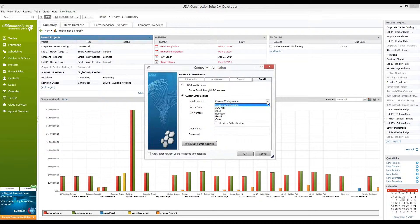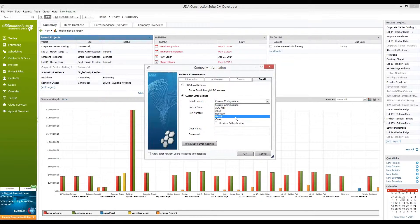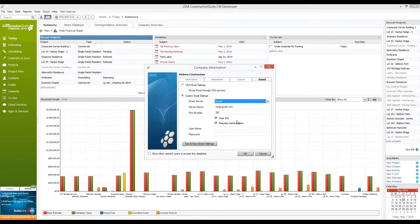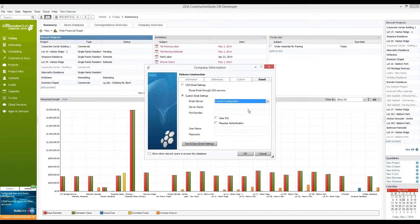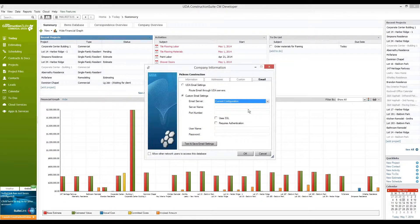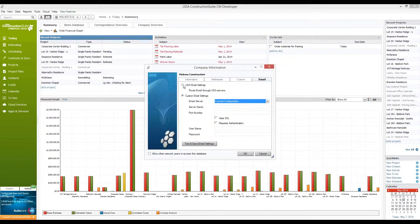You'll notice that we have a few settings already pre-configured, so if you're using a Gmail account, for example, you'll see that all you'll need to do is enter in your username and password. Otherwise, you can set up a current configuration and include all the information, like server name, port number, username and password, and hit test and save to make sure that those have gone through successfully.